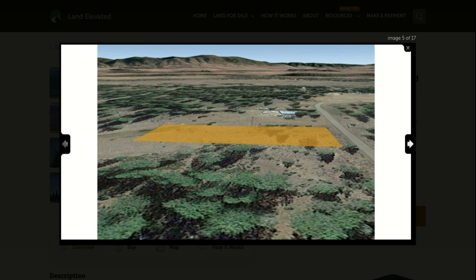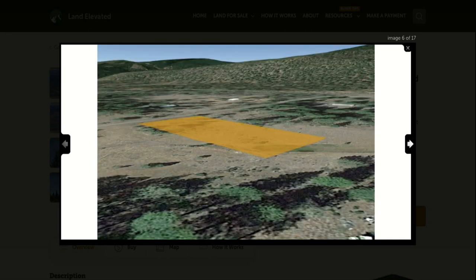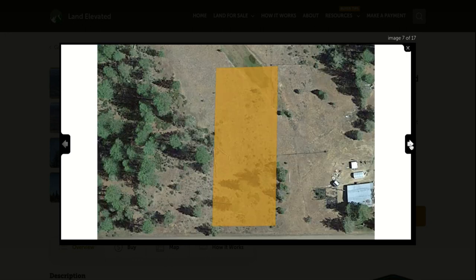The zoning here is very lax. So you could build a single family home. You could do a modular manufactured mobile home. Pretty much any type of building would be allowed here. You are going to have dirt road access, as you can see, as well as electric available.